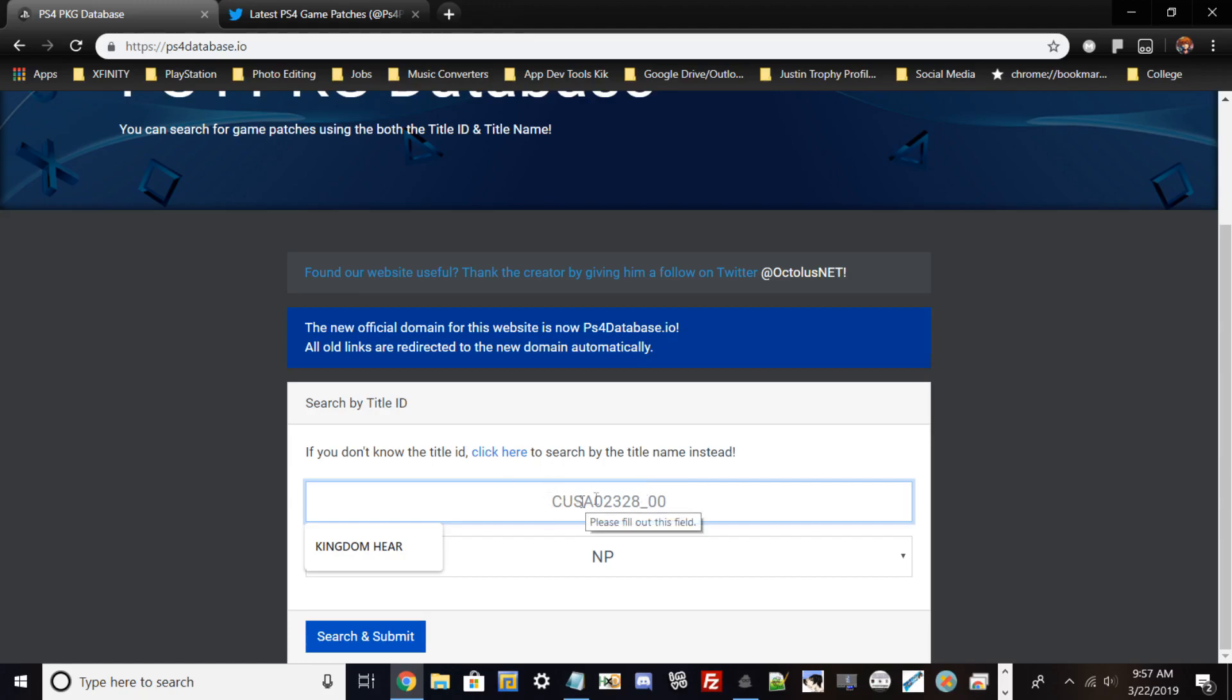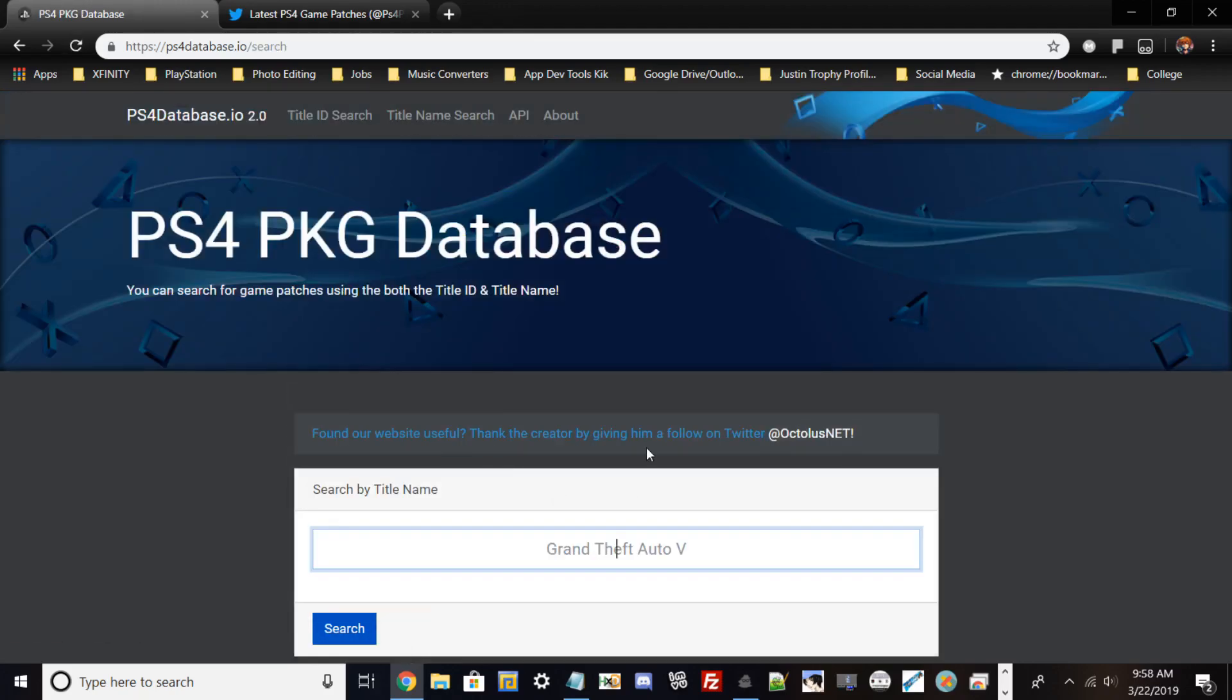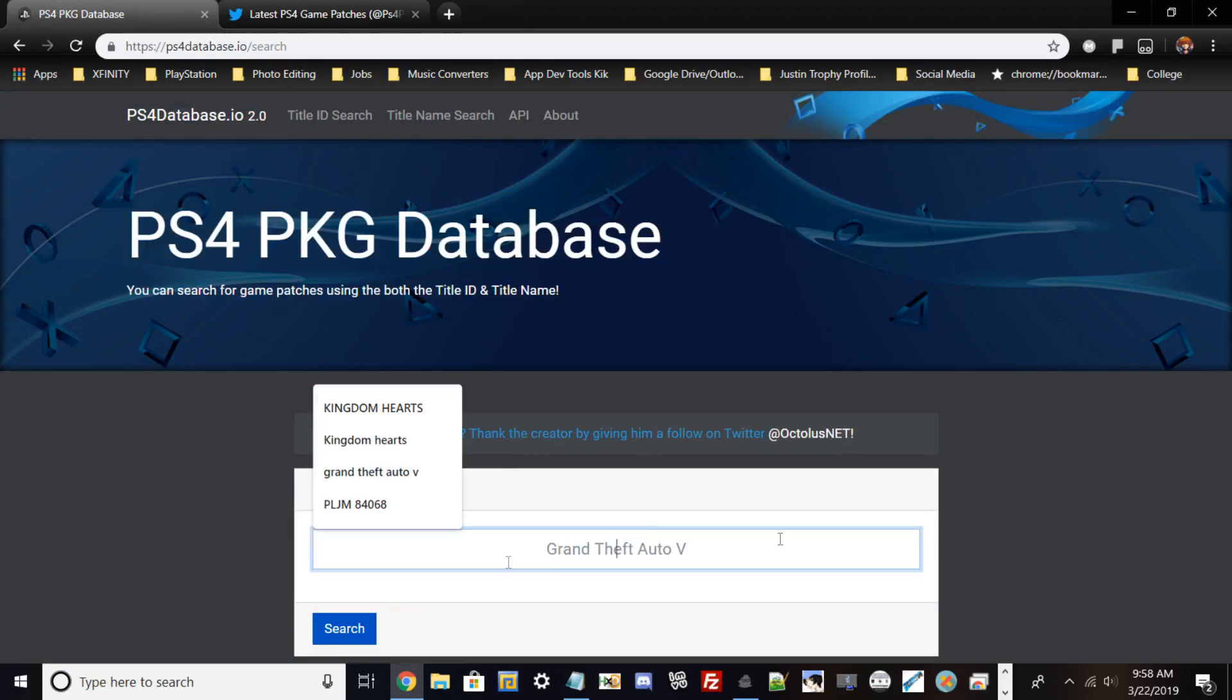CUSA content IDs are for PSN or digital versions of the game. Your disc content ID may be different. For example, mine is Kingdom Hearts 1.5 plus 2.5 Japanese edition, and my box says PLJM 84068. If you don't want to find the content ID manually, you can Google it. But the easiest method is to search the game by title on the database website.